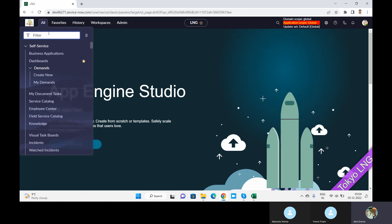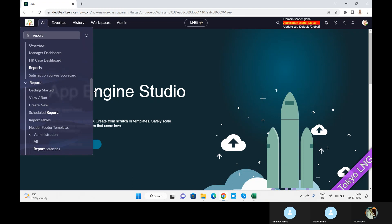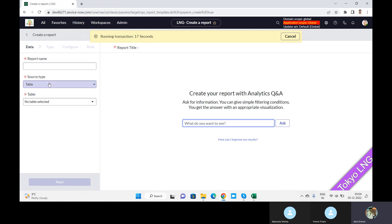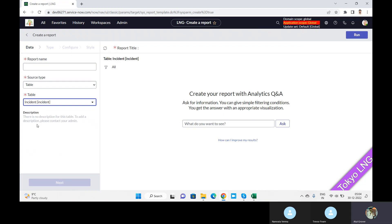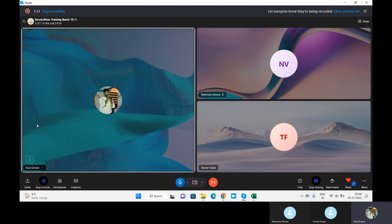Let me show you. In the standard reporting, you can see the table is, let's say, incident. There's no other way to select a second table. So if I say, how many furniture do you have in your house, or how many furniture do you have in your four houses, or how many furniture in your house and your office?